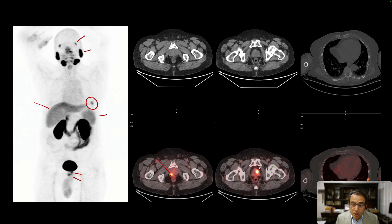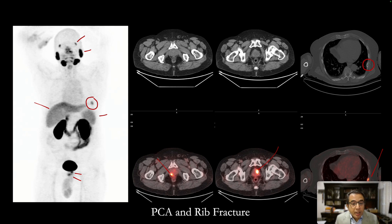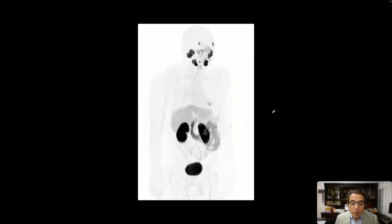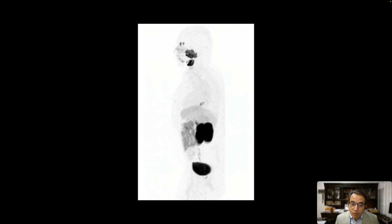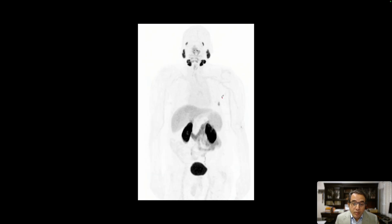The prostate foci and rib focus are shown here, corresponding to a very indeterminate, ill-defined sclerosis on the low-dose CT — which may represent a bone metastasis or a prior fracture. After systemic treatment, a follow-up study shows the prostate foci have resolved, responding to treatment, but the focus in the rib persists. This tells us it is not metastatic disease but probably a prior fracture showing increased PSMA uptake on PET-CT.